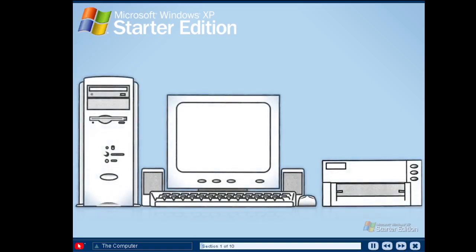The hardware is the physical part of the computer that you can see and touch. Your computer may look different from this desktop PC, but most computers share the same basic features. Your computer monitor displays information and data on your computer screen. Like a television, it shows you what is happening on your computer and what you're doing as you use the computer programs.